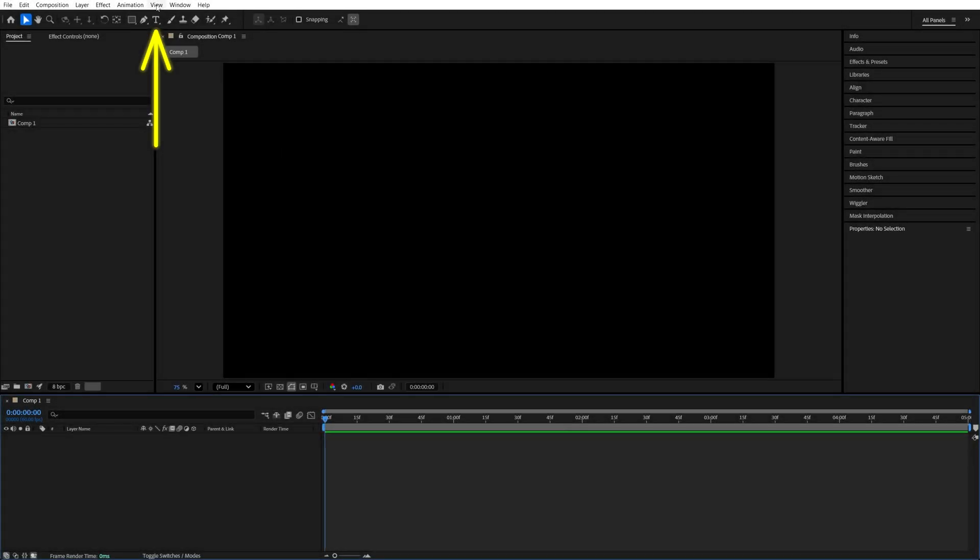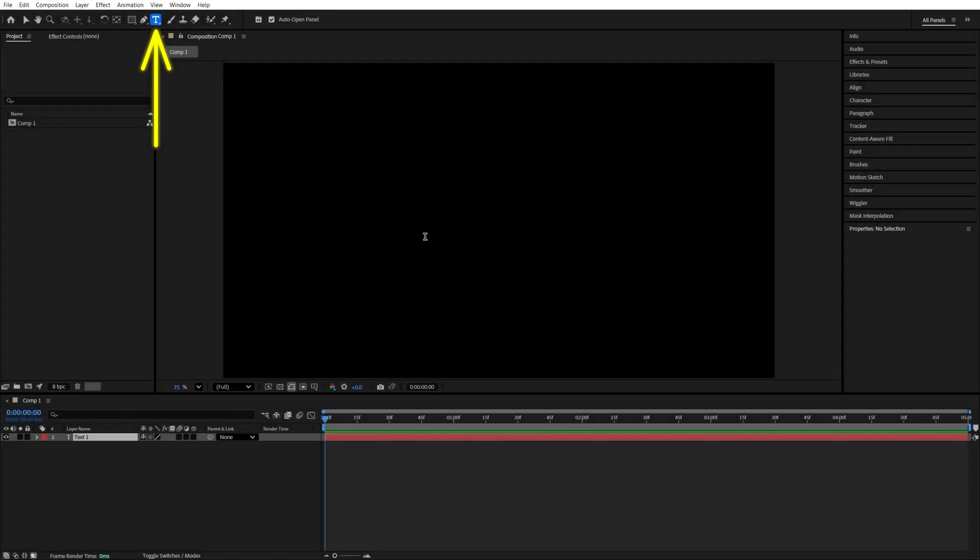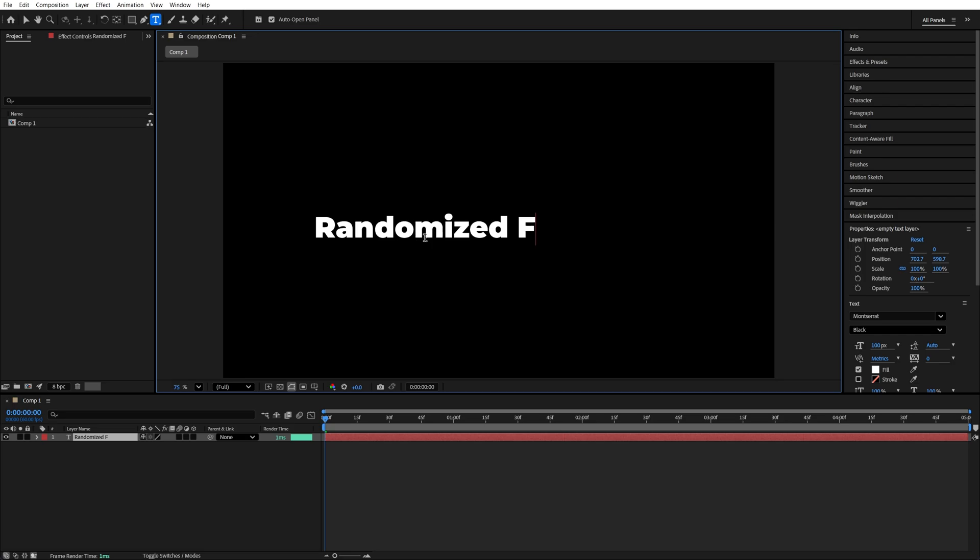In this video I'll show you how to add smooth fades to text. Begin by selecting the type tool, add text, and adjust it to your liking.